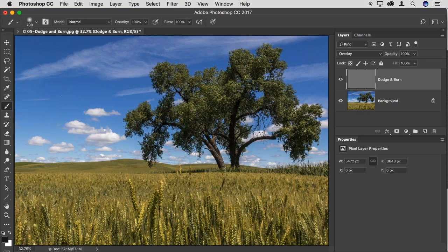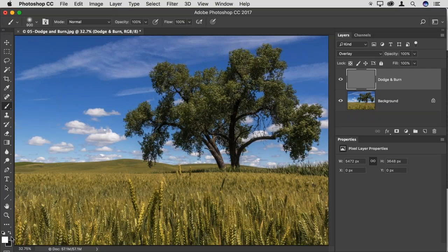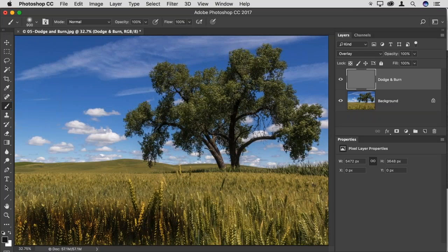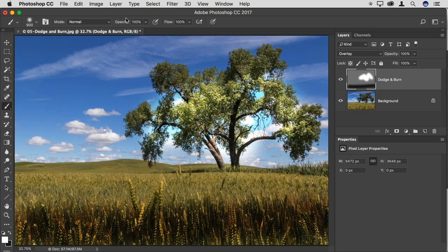I can adjust brush size with the left and right square bracket keys. I'll press D for default colors to set black and white, and at any time press X to swap between them. Black will darken and white will lighten because of the Overlay blend mode. If I want to darken the foreground I paint with black, and to lighten the tree I paint with white — but at 100% opacity, the effect is extremely strong, much stronger than needed.